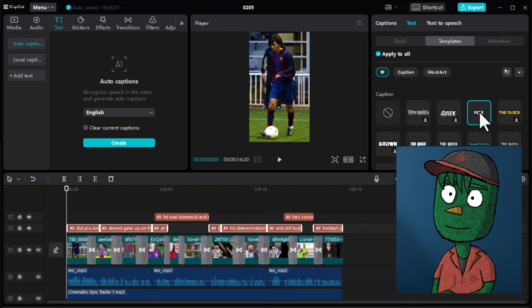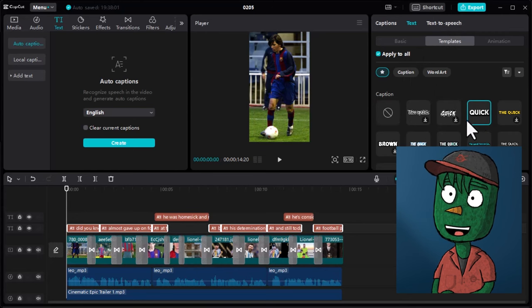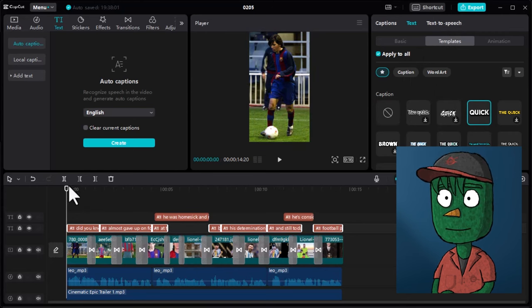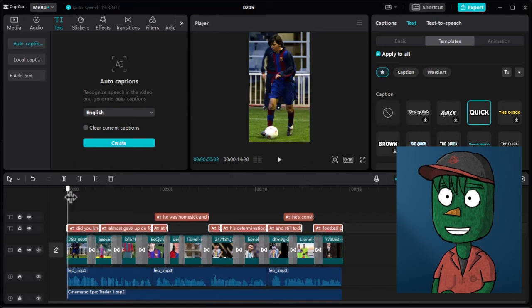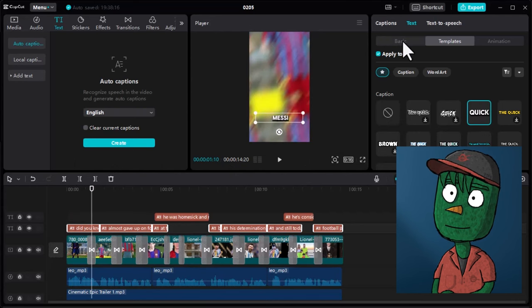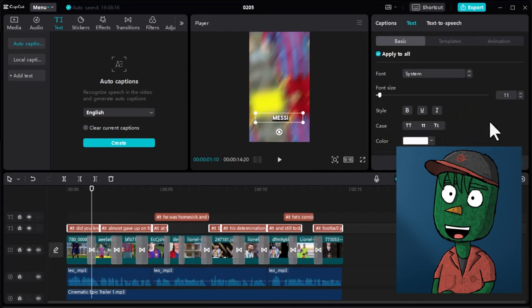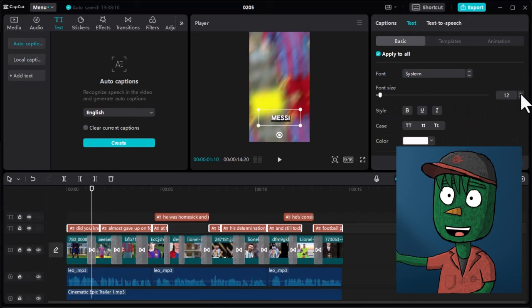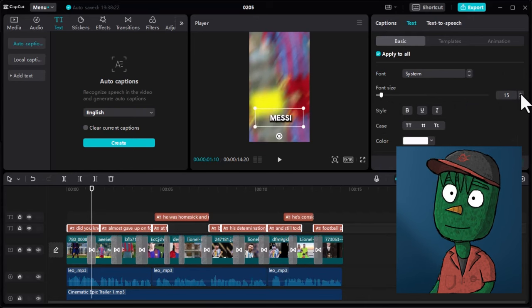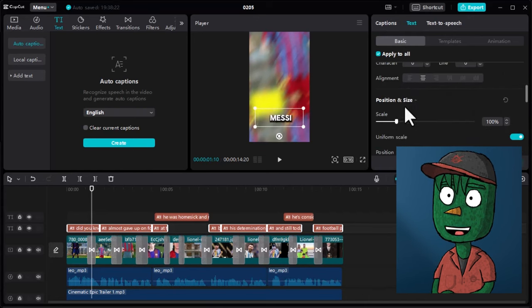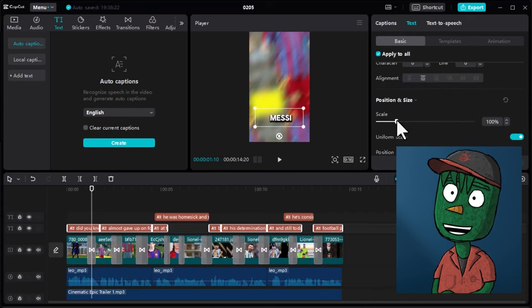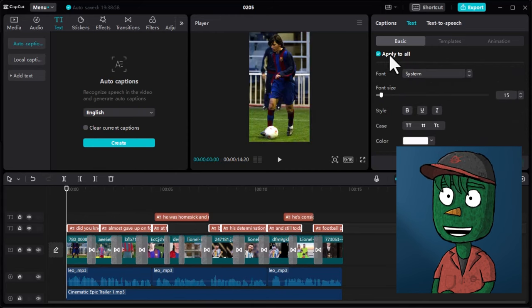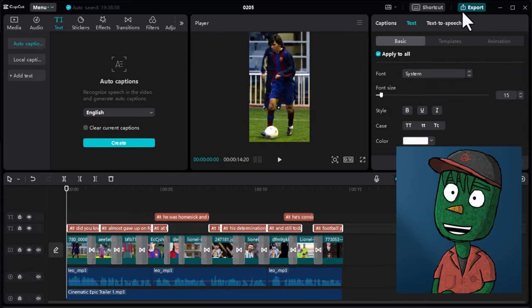First, go to the Captions section under Templates and choose the one you prefer. Then, click on it and go back to the Basic section. Here, increase the font size. I usually leave it at 15 and then increase the scale. Once you're done, you can export the video.